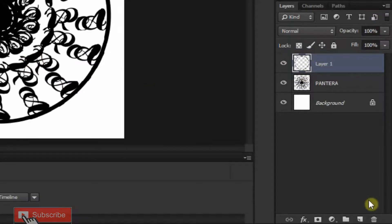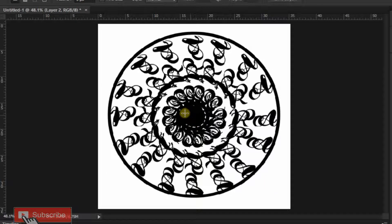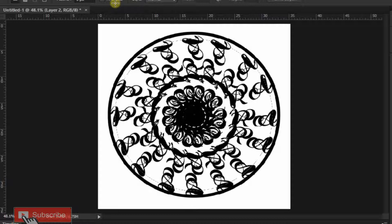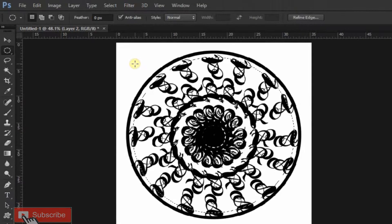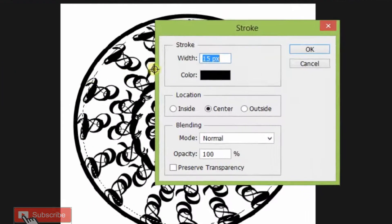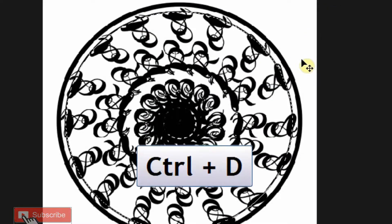Make a new layer by pressing the new layer icon again. Place your Elliptical Marquee Tool in the center of your mandala and drag it making a circular selection a bit smaller than before. Now go to Edit and Stroke. Make the size 5 pixels and press Ctrl+D to deselect the selection.